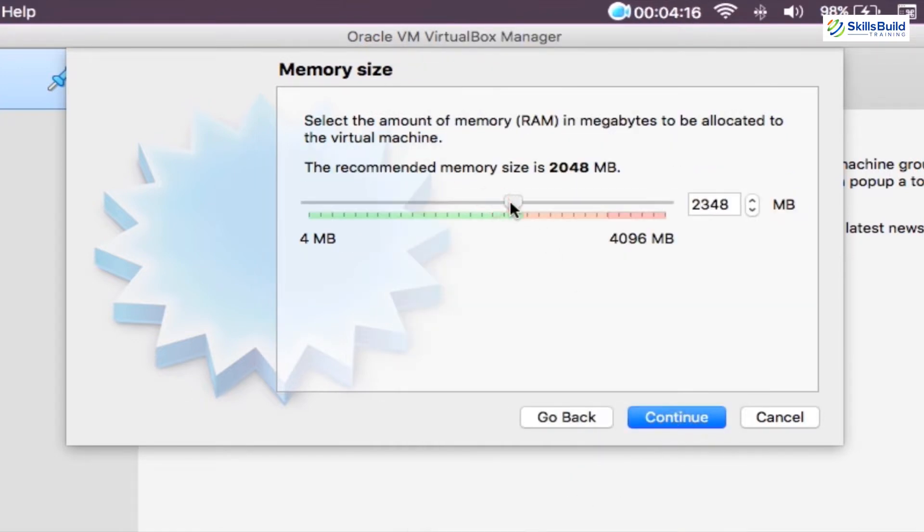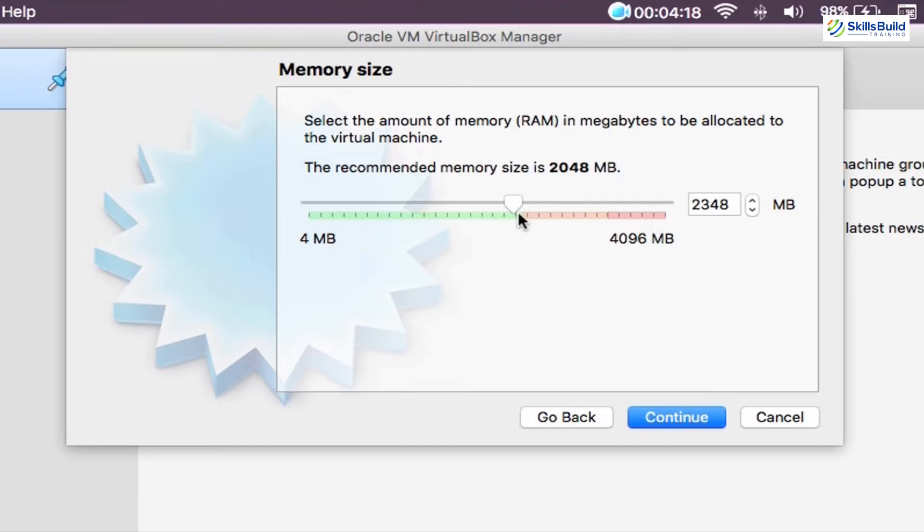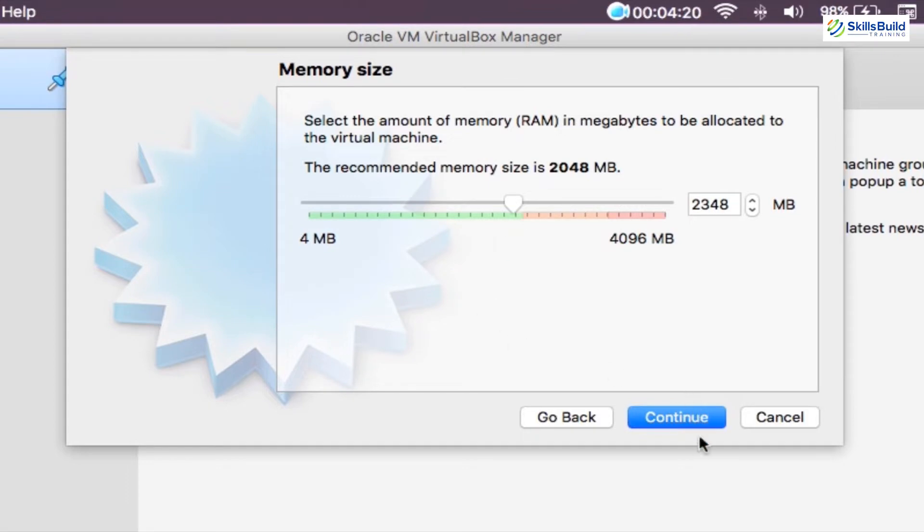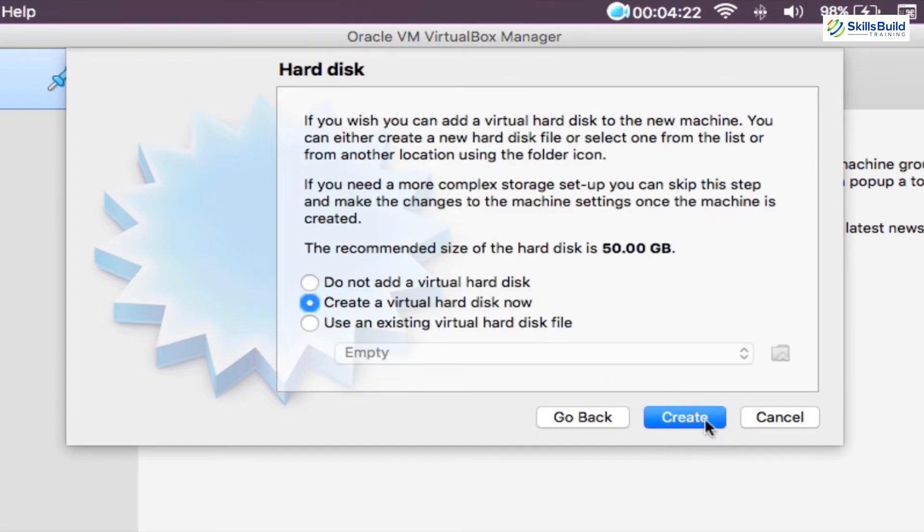And in the next step, you will be required to select your memory allocation for your virtual machine. So either you can use the slider, or you can type in the value into the field on the right side of the slider. Although the minimum memory requirement for Windows 11 is 1 GB, we would recommend at least 4 GB or 4096 MB for a smooth experience. After selecting the memory, click on the next.